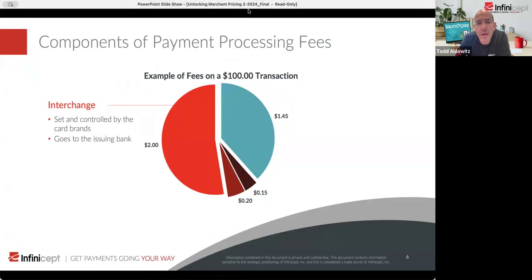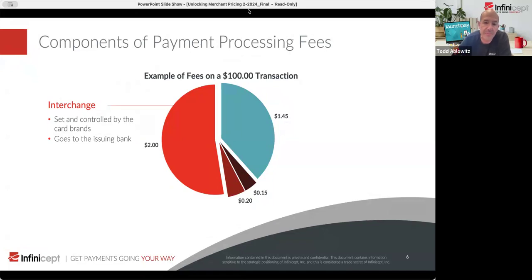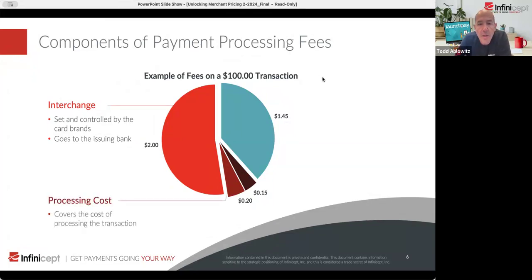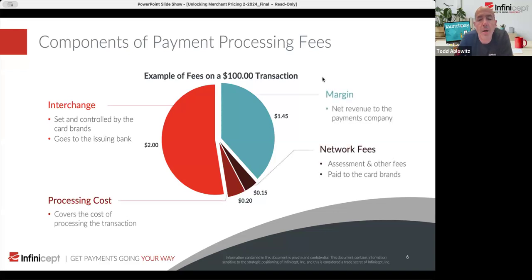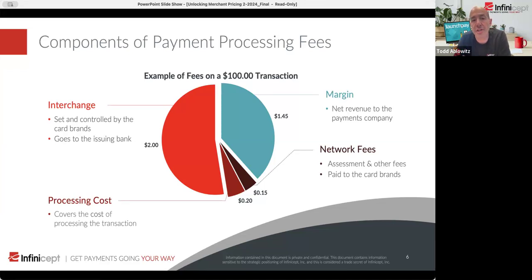The lion's share of this goes to the issuing bank. So if you've got a card that's a Chase United card, the majority of the money from that transaction goes to Chase. The second component, working backwards from the issuer, is the network fees. A lot of people think interchange is money made by Visa or MasterCard, but network fees are actually where their revenue comes from. On a hundred bucks, there might be about 15 cents that goes to the network fees.